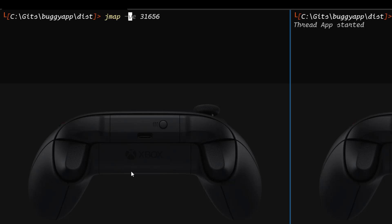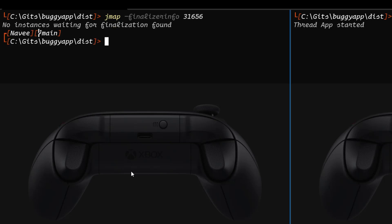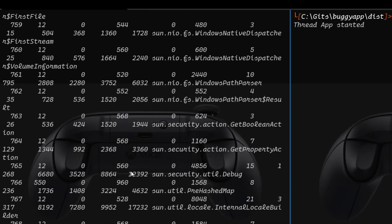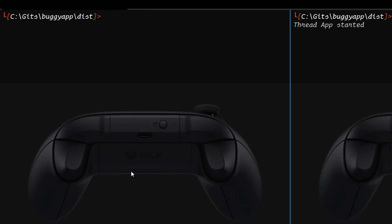Similarly, if you want to print the finalizer info, you use finalizer info — here it is saying no instances waiting for finalization found, so that is a valid result. If you want to display the class stats, you type cl stats and hit enter — it will display all the classes. This is how you use JMAP with your process ID so that you can analyze what's going on. This will be very helpful if you are automating some tasks — you can use JMAP for that.